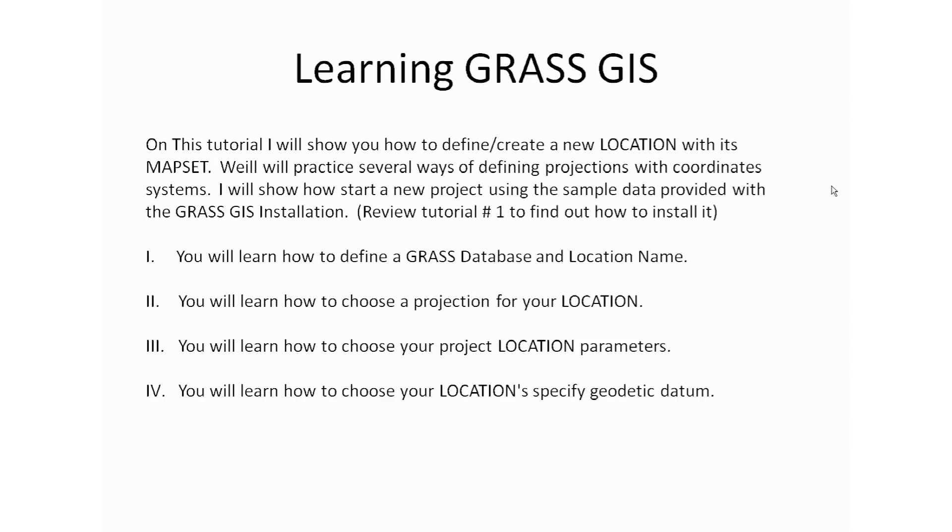On this tutorial I will show you how to define and create a new location with its corresponding map set. If you haven't done so please review tutorial number one so you learn how to install GRASS GIS with the sample data that we will be using on this tutorial.